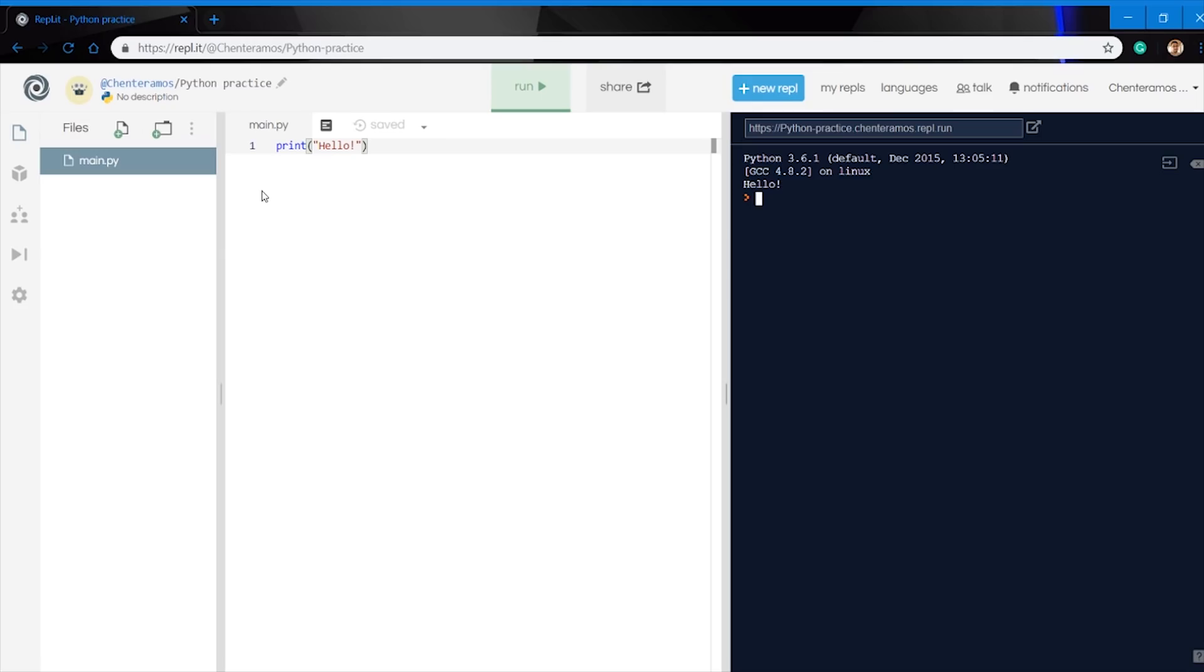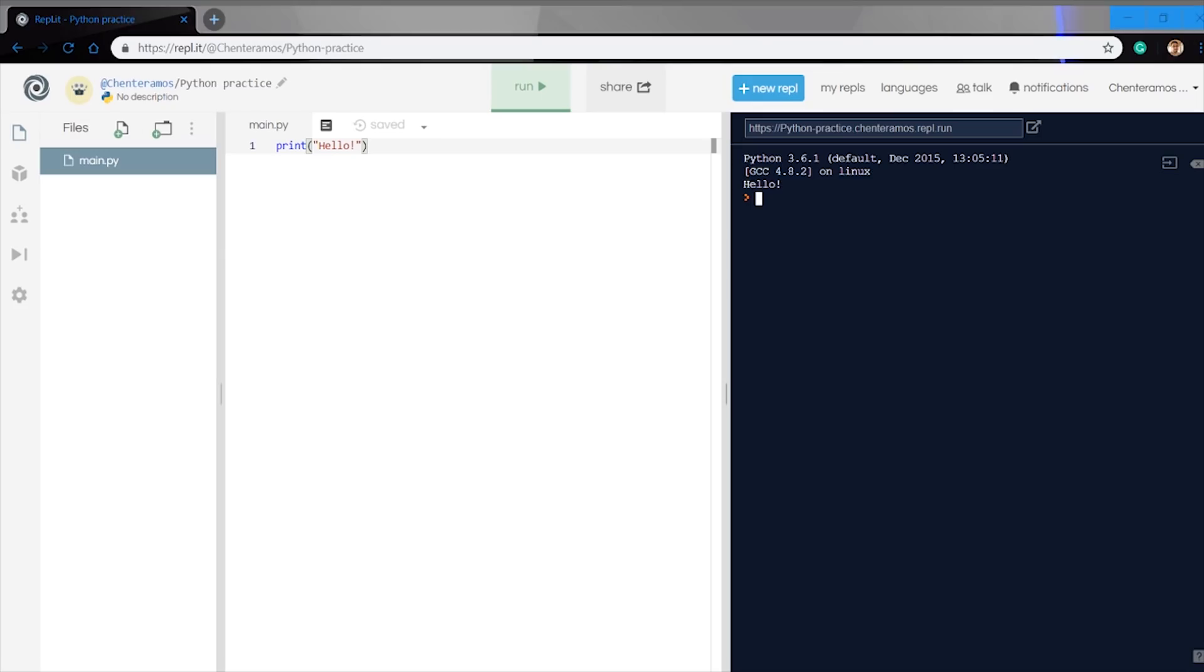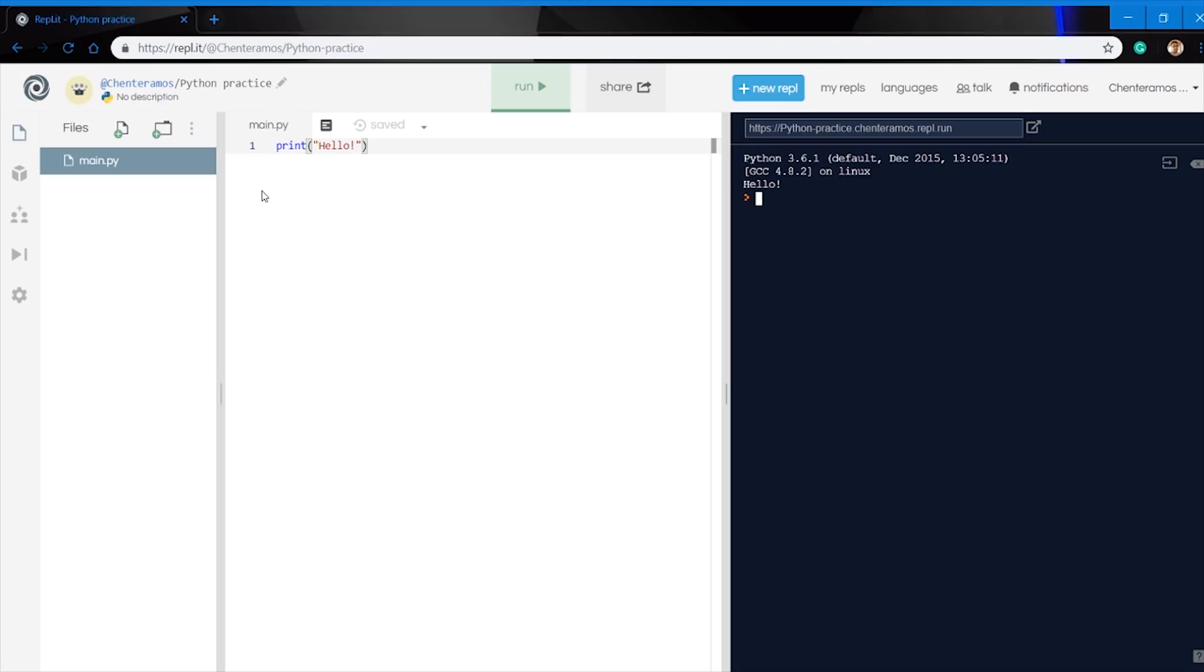Before we get started and doing anything, we're going to go ahead and type this. If you need to pause the video to do this exercise, then go ahead. But you can go ahead and type what I have here on the screen for you.